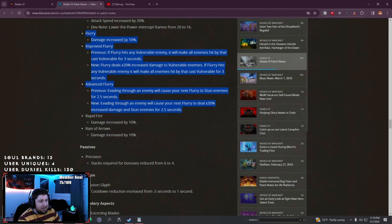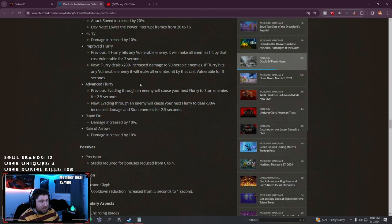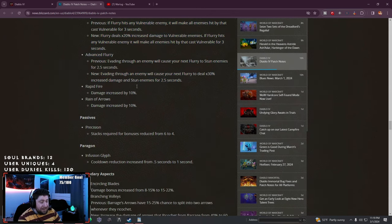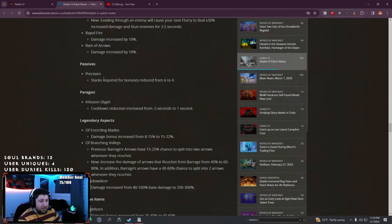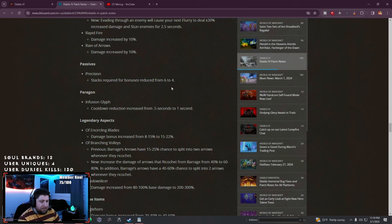Rapid Fire damage increased as well as Rain of Arrows. We knew about the Precision stacks from yesterday.